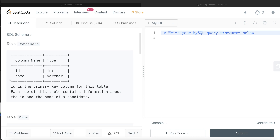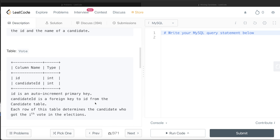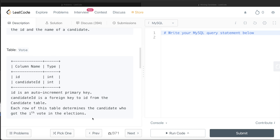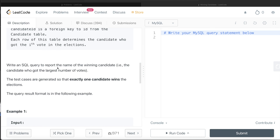We are given a table called Candidate with two columns: id and name, where id is the primary key. Each row contains the id and name of a candidate. We are also given a second table called Vote with two columns: id and candidate_id. The id is an auto-increment primary key and candidate_id is a foreign key referencing the Candidate table. Each row determines the candidate who got the i-th vote in the elections.